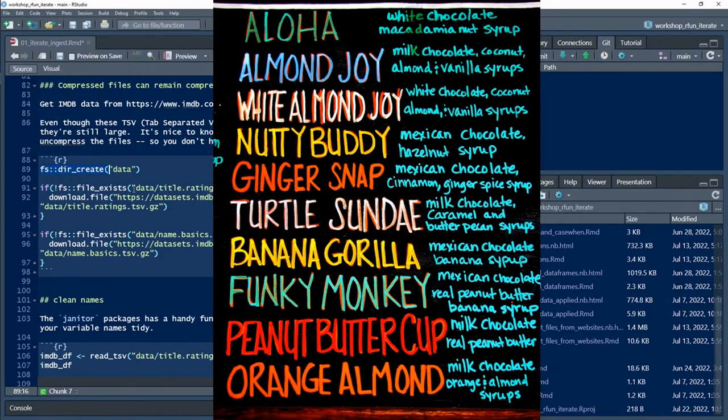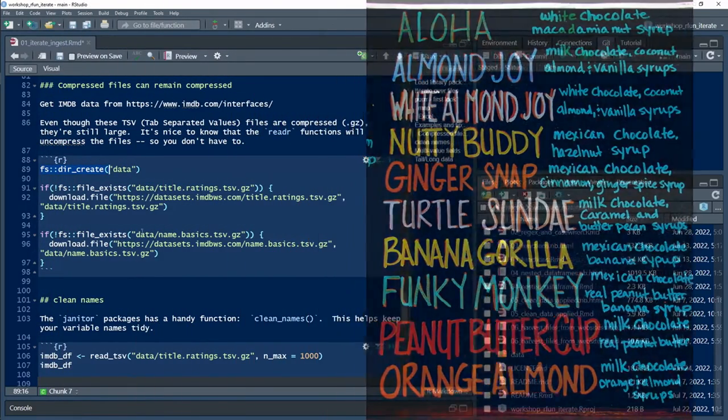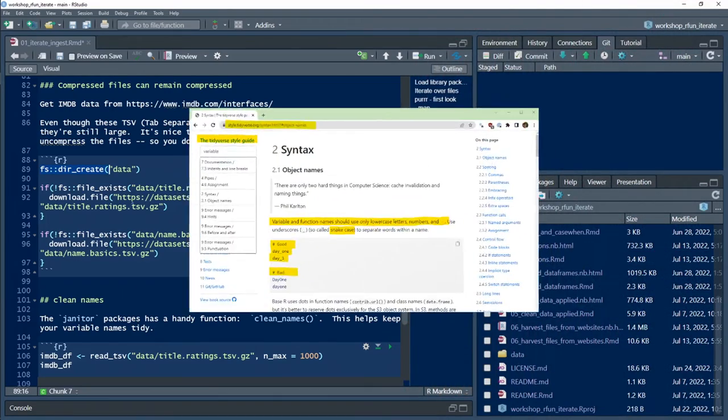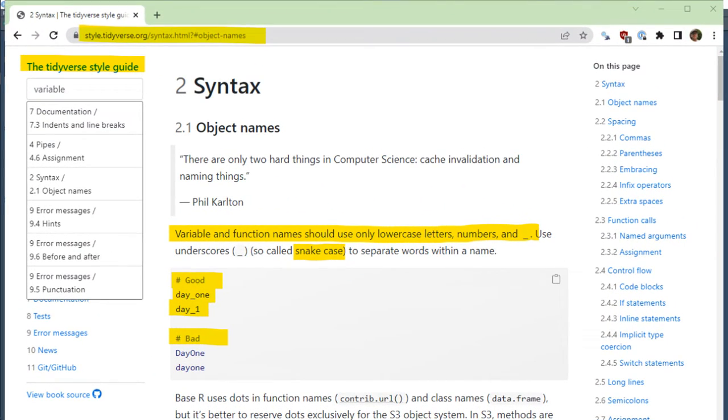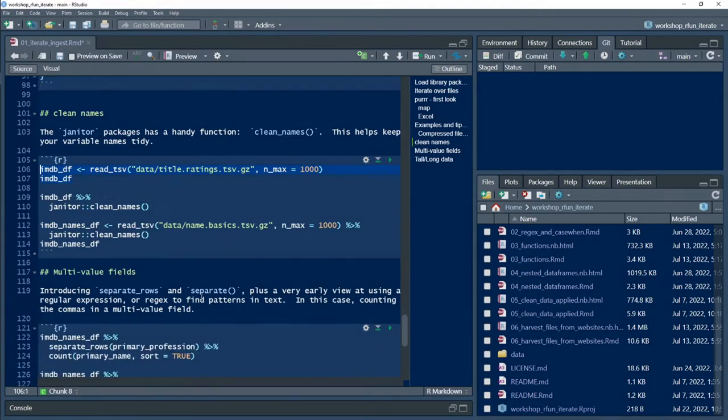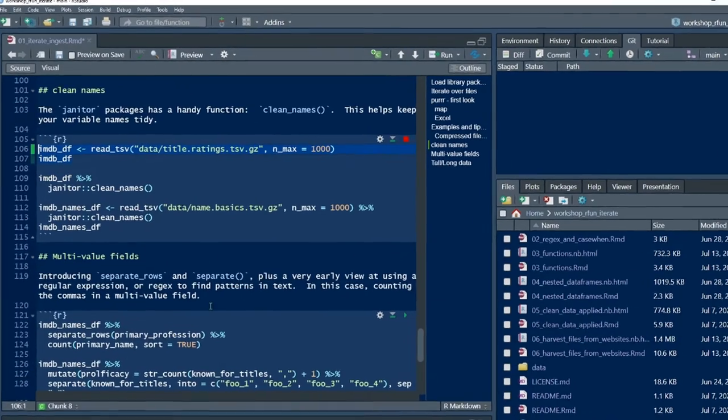Choosing the right name for something can be challenging. What works best in the tidyverse? According to the tidyverse style guide, variable names and function names should use only lowercase letters, numbers, and underscores. Let's look at an example.